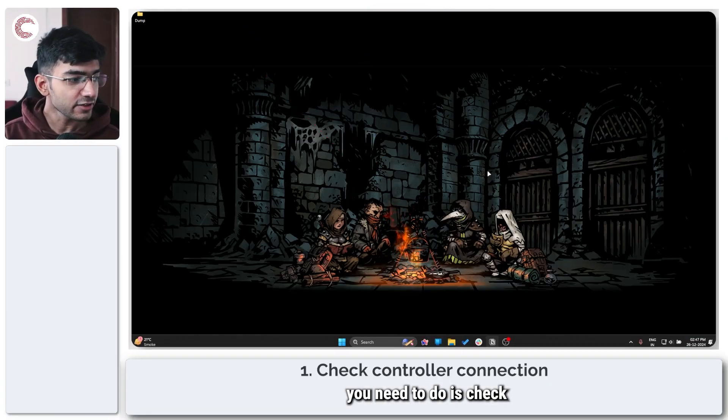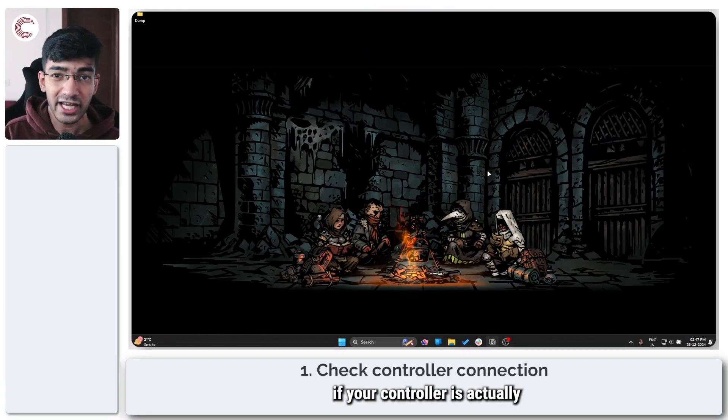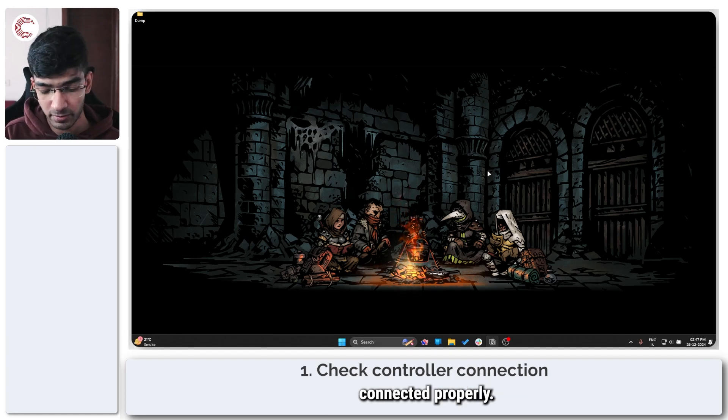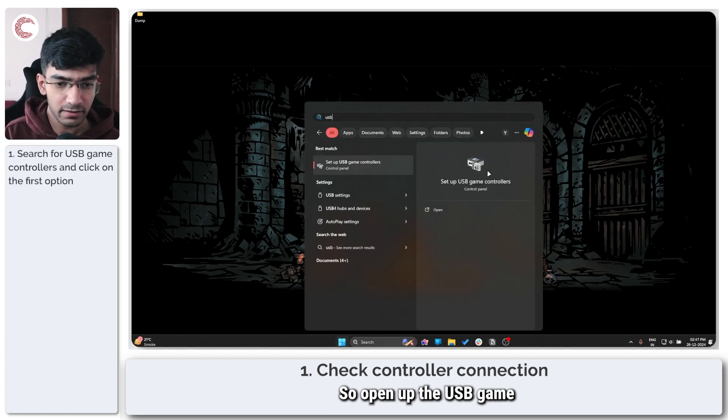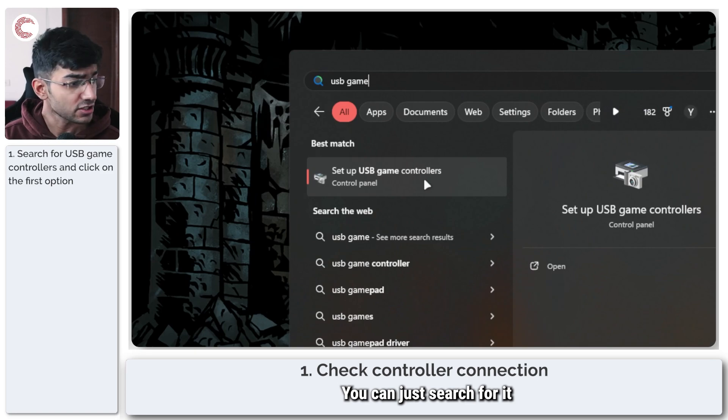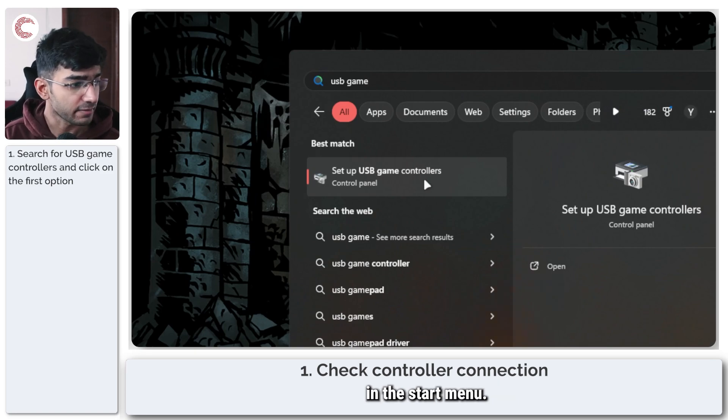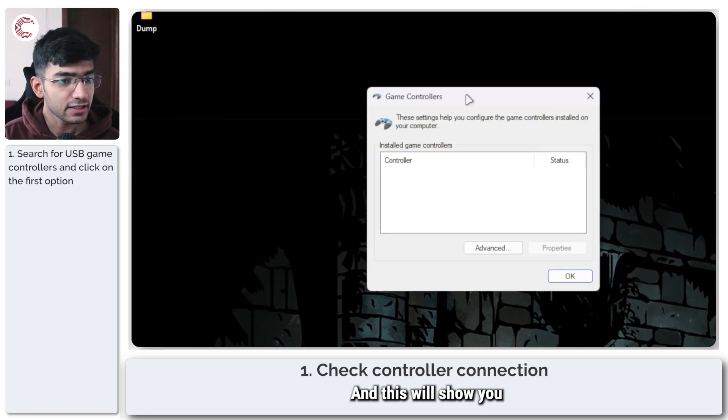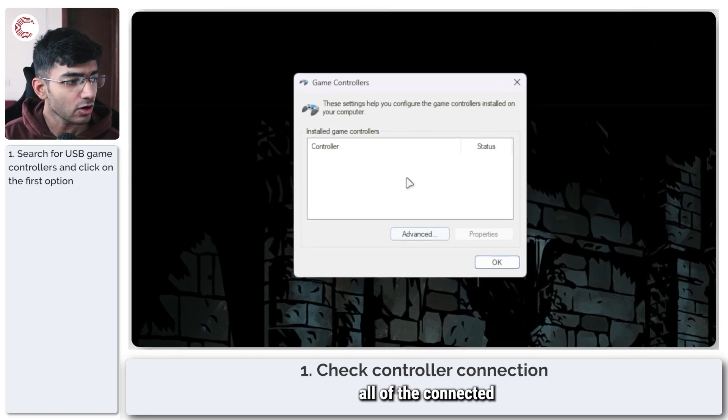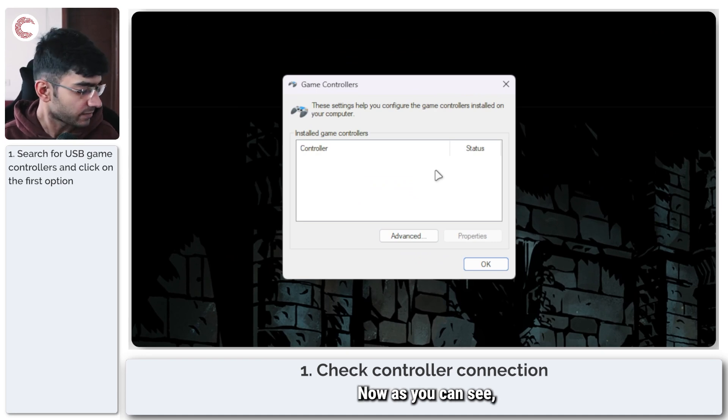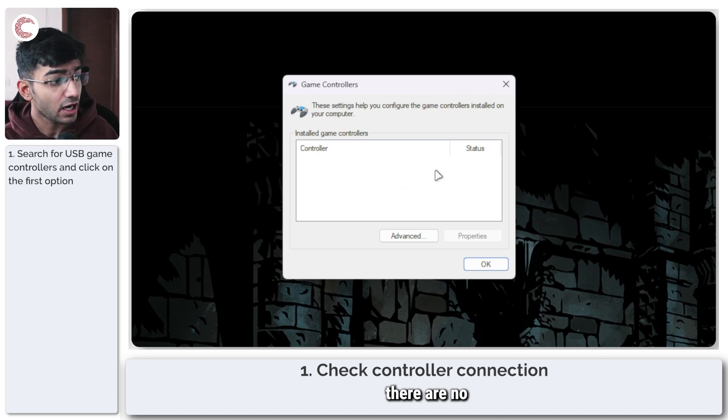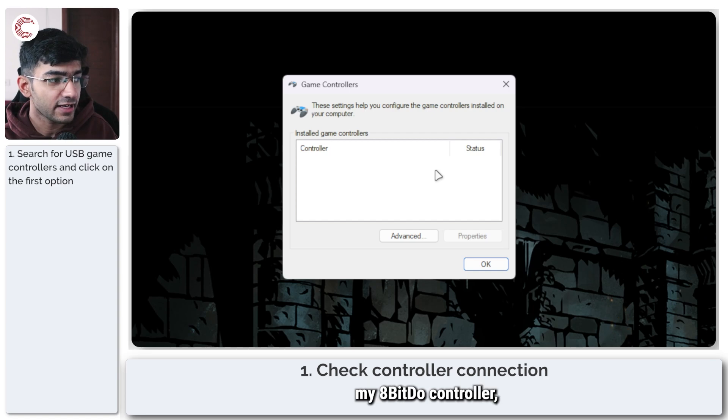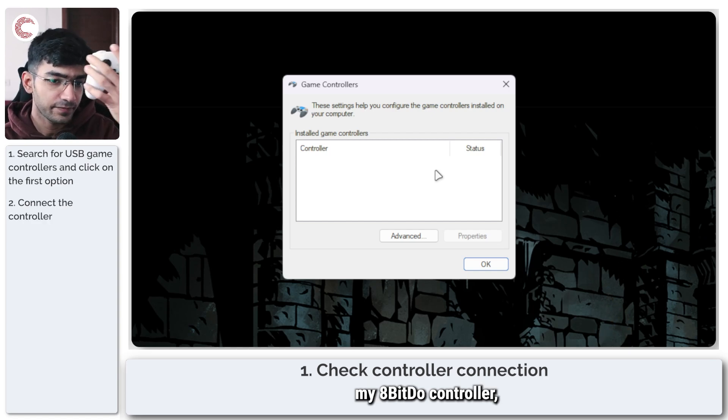Now the first thing that you need to do is check if your controller is actually connected properly. So open up the USB game controllers option - you can just search for it in the start menu. This will show you all of the connected controllers to your system. Now as you can see there are no controllers connected, but as soon as I activate my 8BitDo controller...